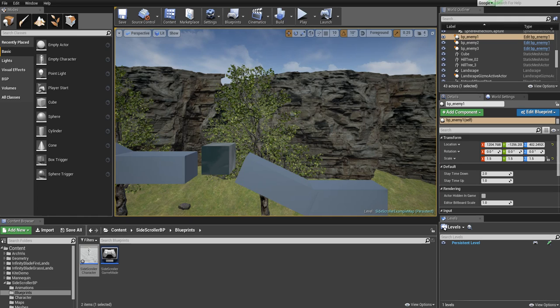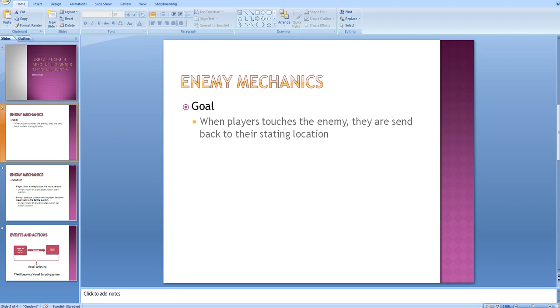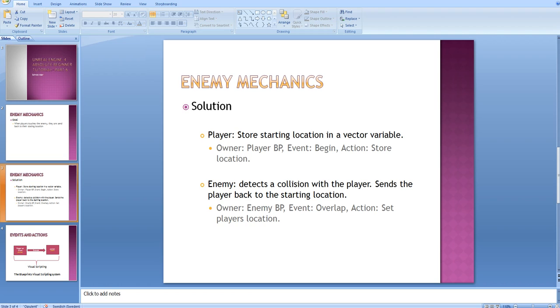So the challenge for the player is to time this right and get past the enemy. We have already done the movement of the enemy in the previous episode, so if you're curious how we did that you can go back and watch that. However, this time we'll focus on the interaction of the enemy and the player. Here is my solution on how to do this.